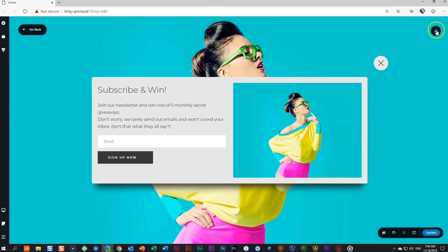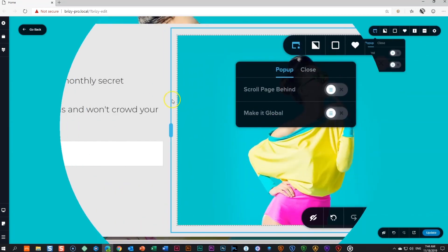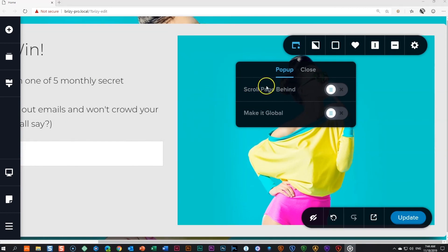A few more features while we are here at the make it global option. Let's have a quick look at the other options. Scroll page behind will allow visitors to keep browsing and scrolling your page even with the pop-up present. This is typically the case when you want to place a cookies consent pop-up on your site.